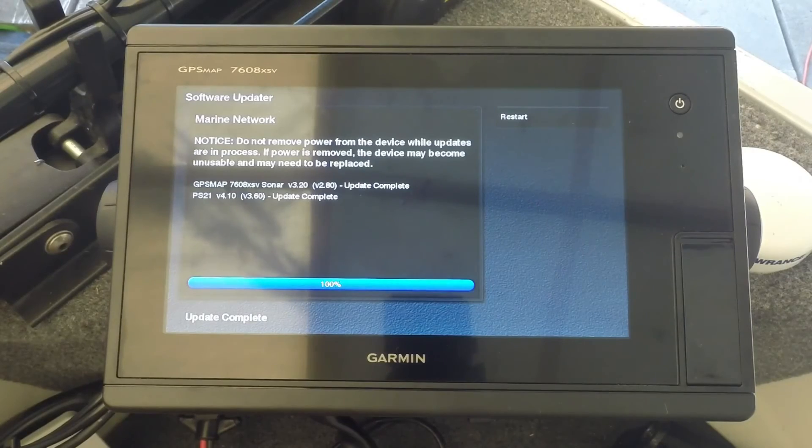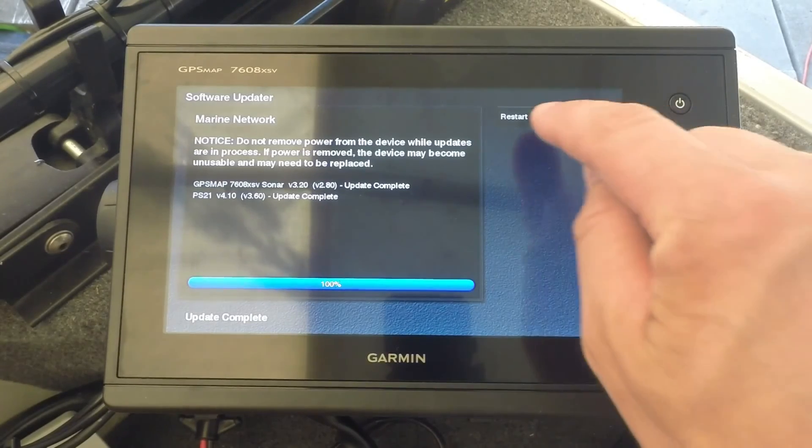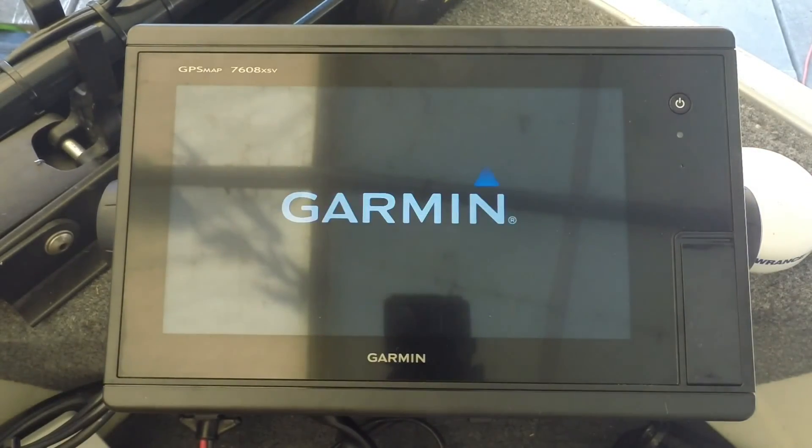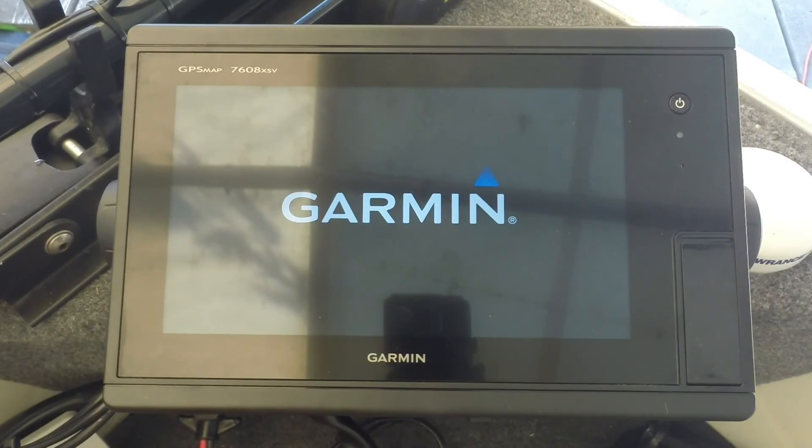When your update reaches 100%, you can go ahead and hit restart, and then that will restart the unit.